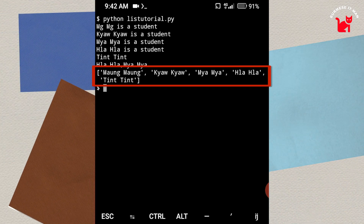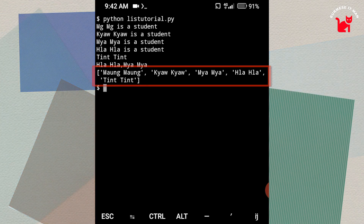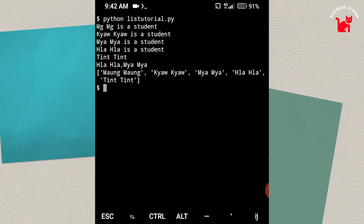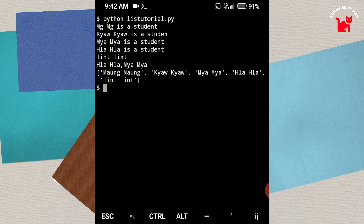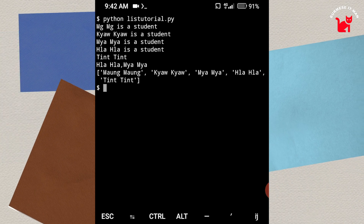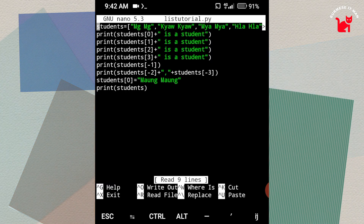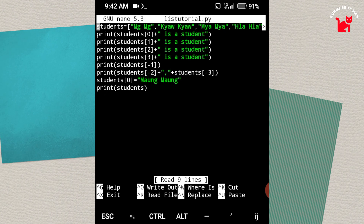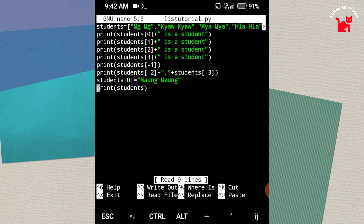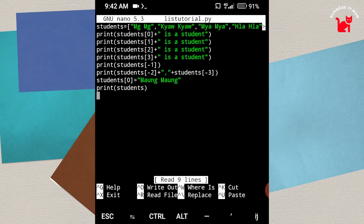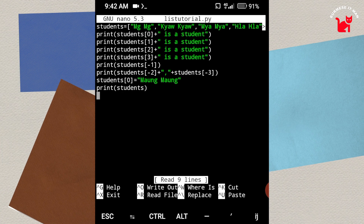As you can see, the student is going to be using the student. You can see the student in the list. If you click on the list, then you can see the elements in the list. If you want to use this list, you can use this list.